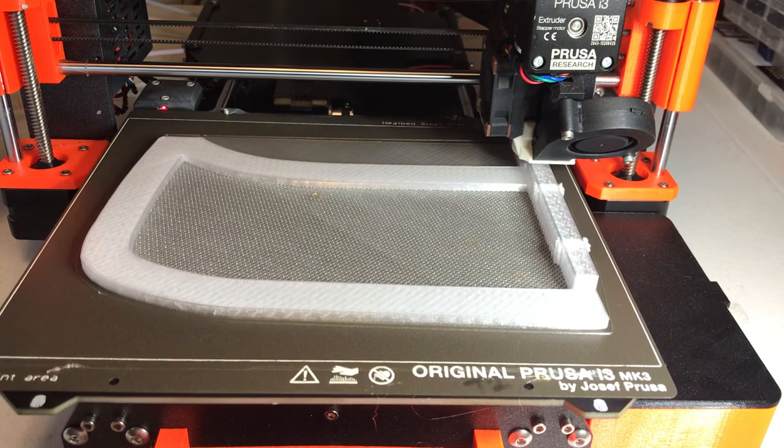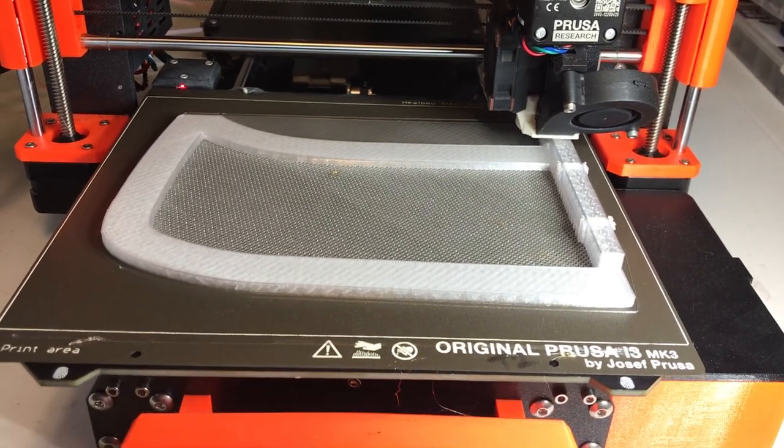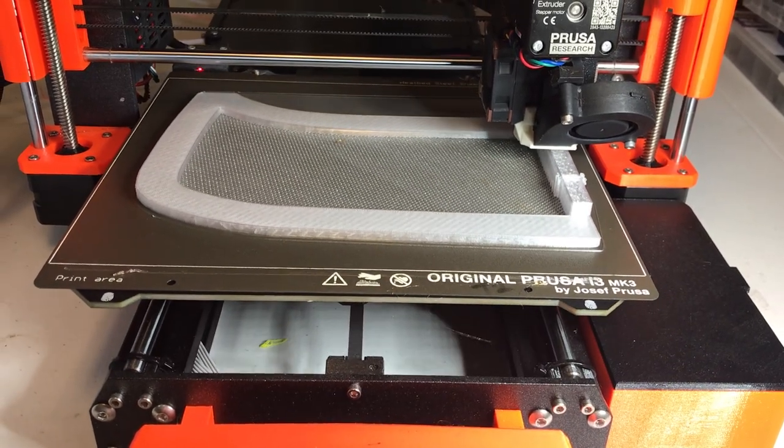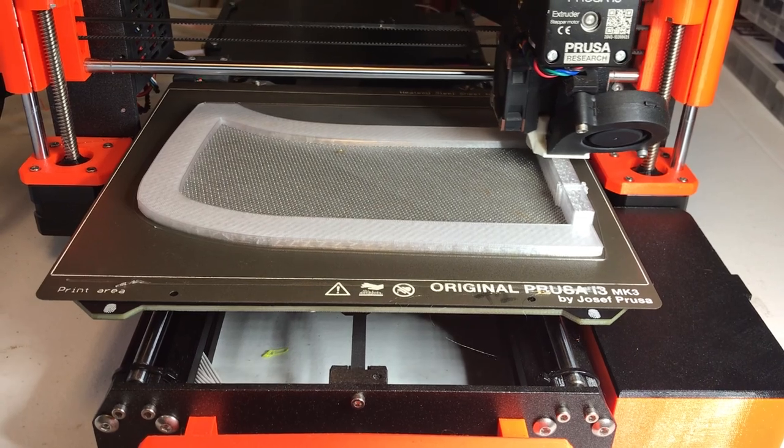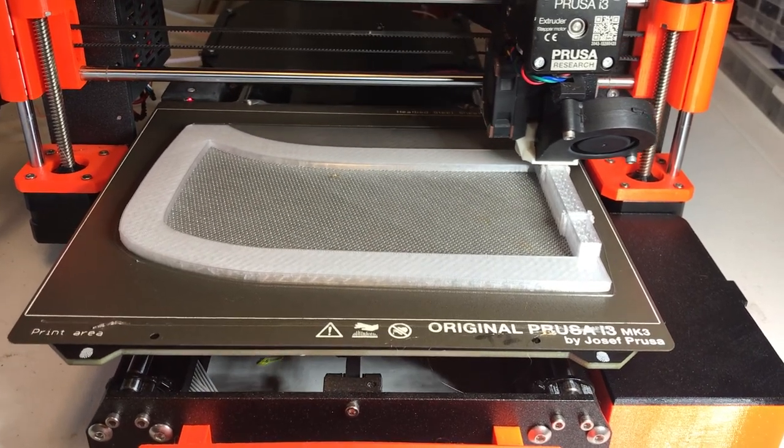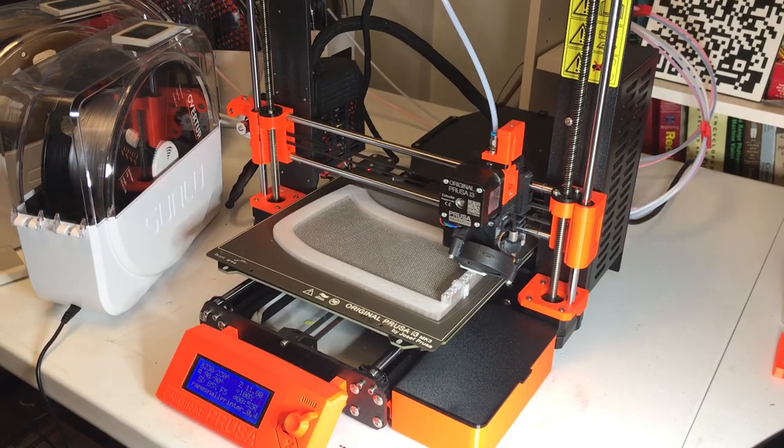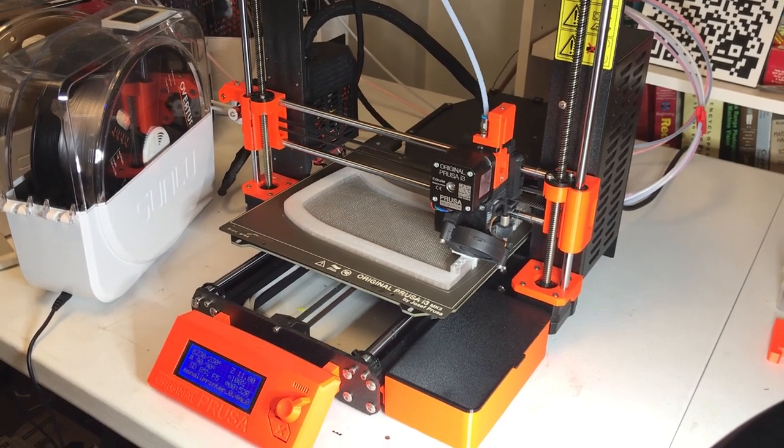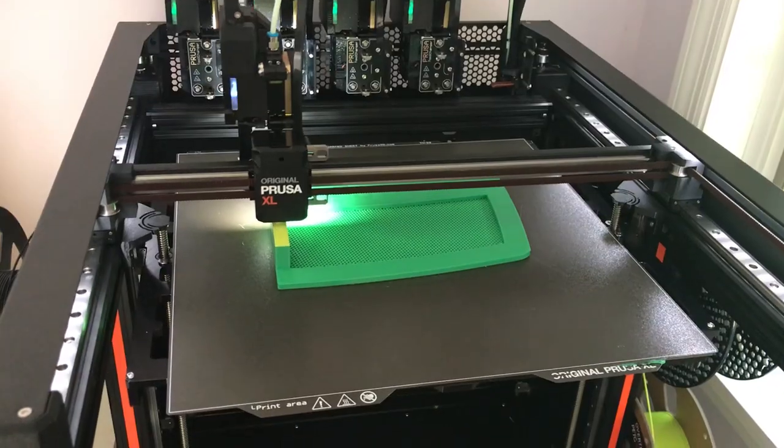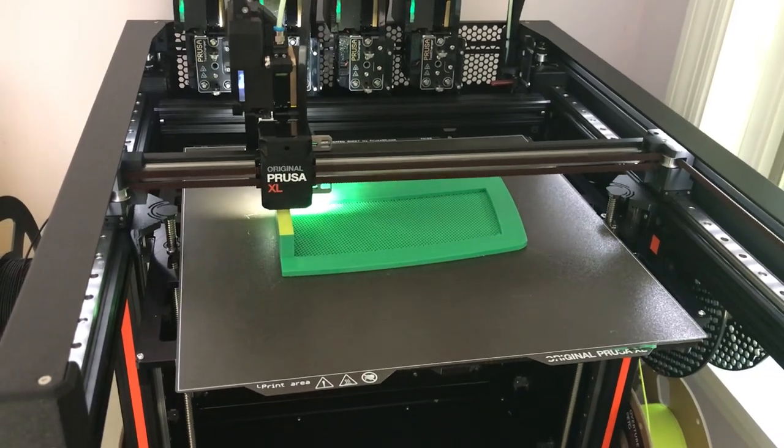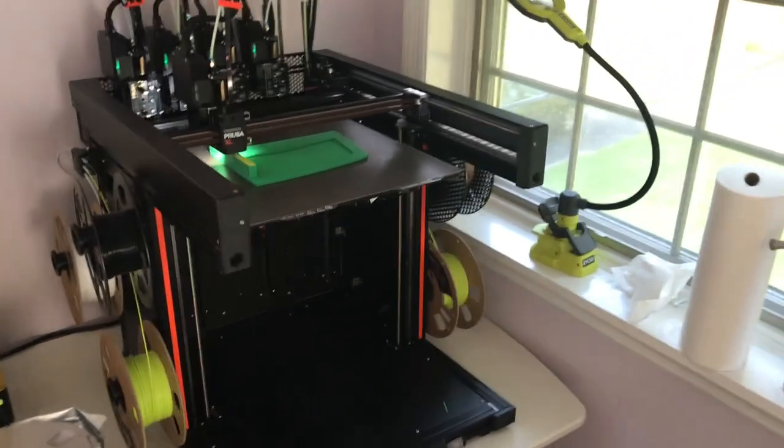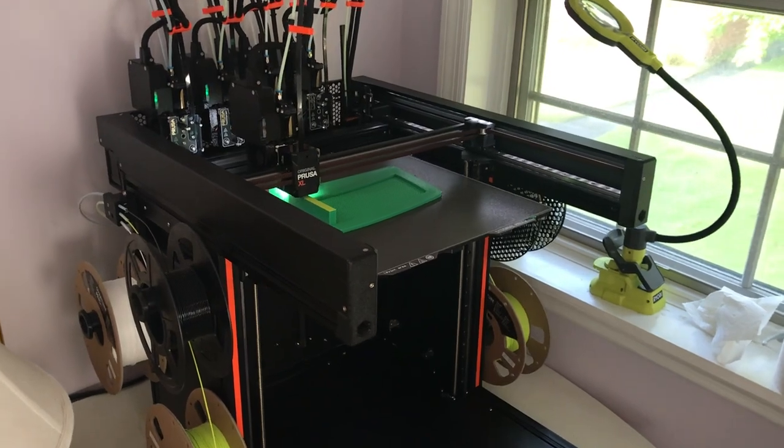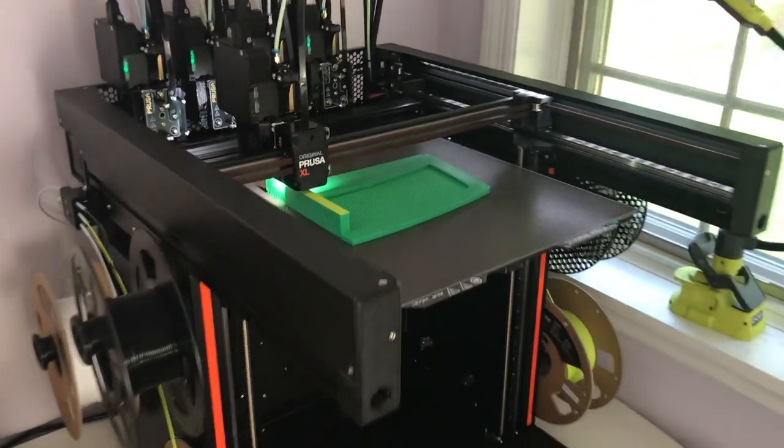I printed it in clear on my Prusa MK3 and the nozzle size is 0.4 millimeters. I also printed it on my new Prusa XL printer that has a 0.6 millimeter nozzle and it came out just as well as the smaller nozzle.